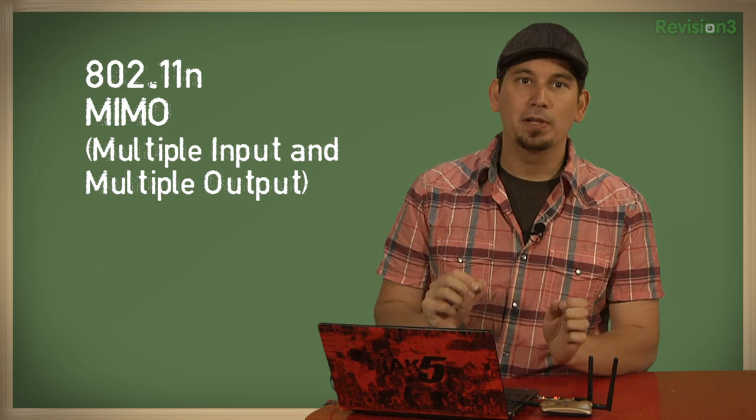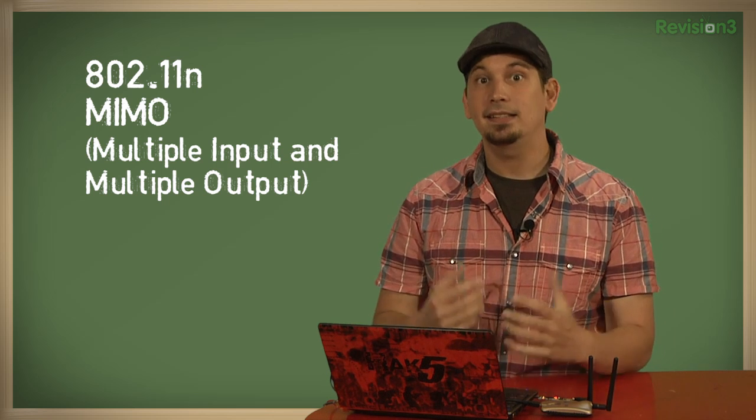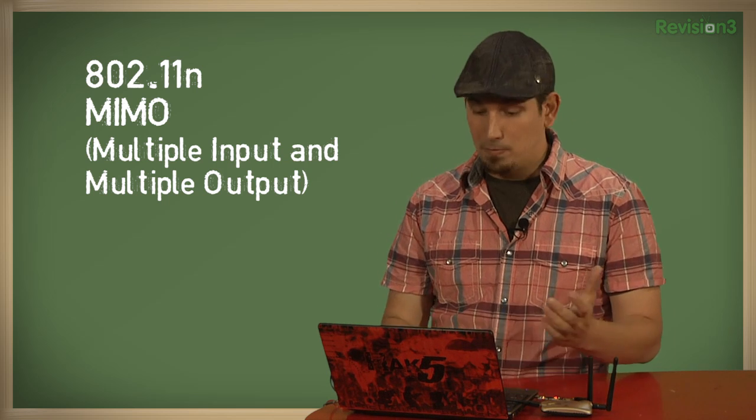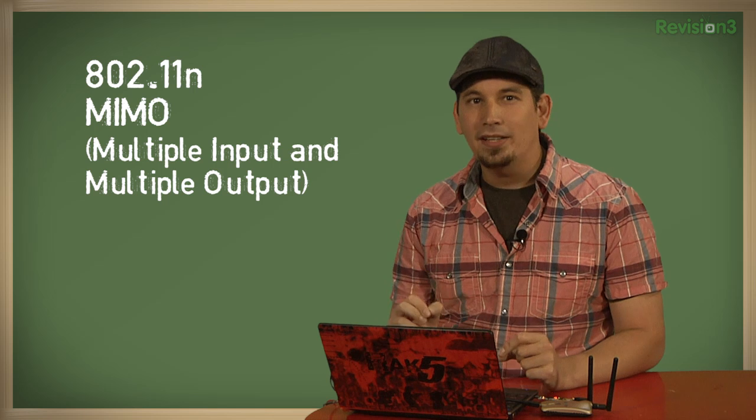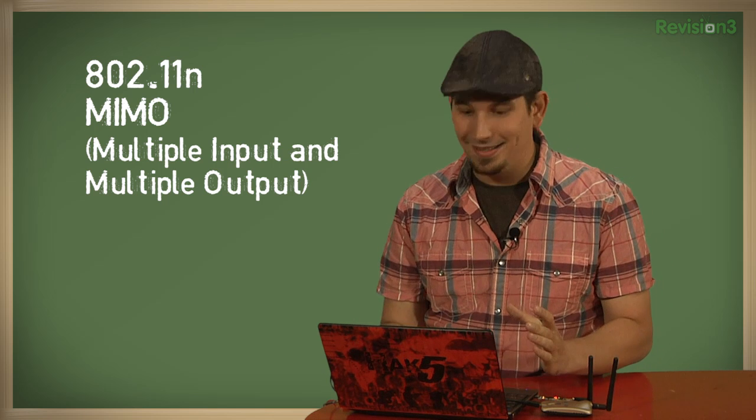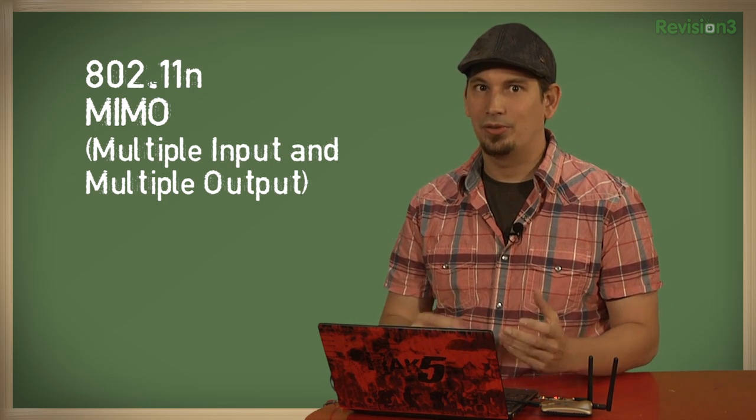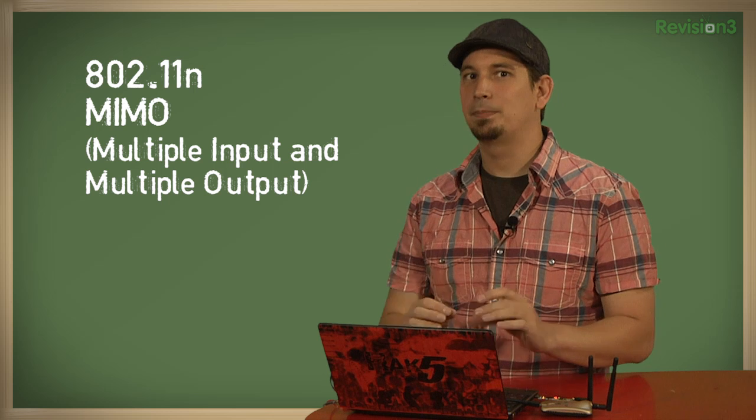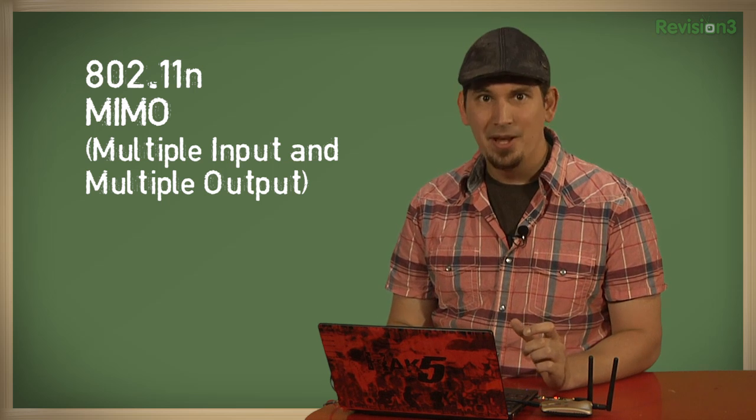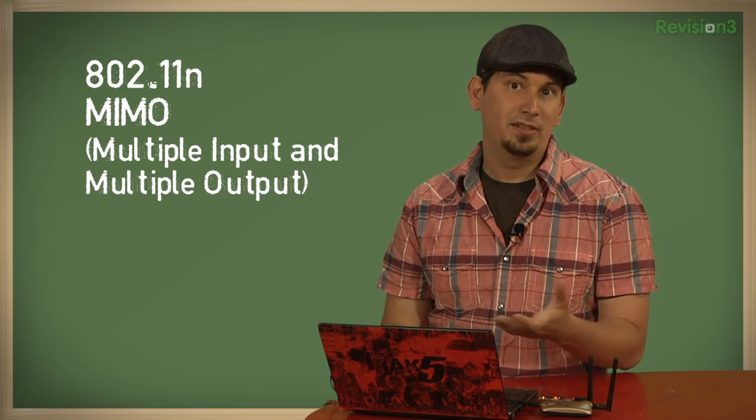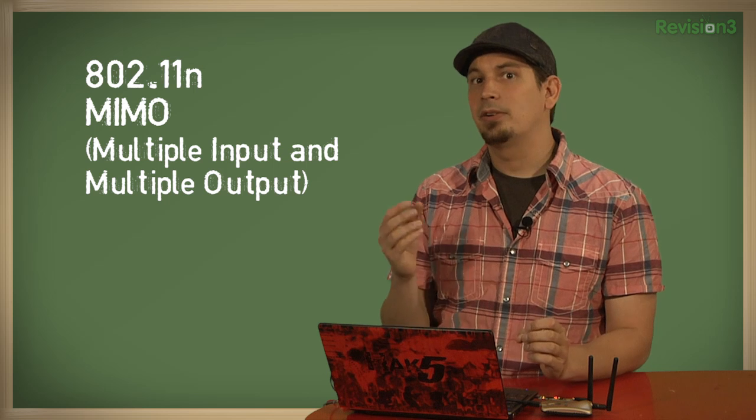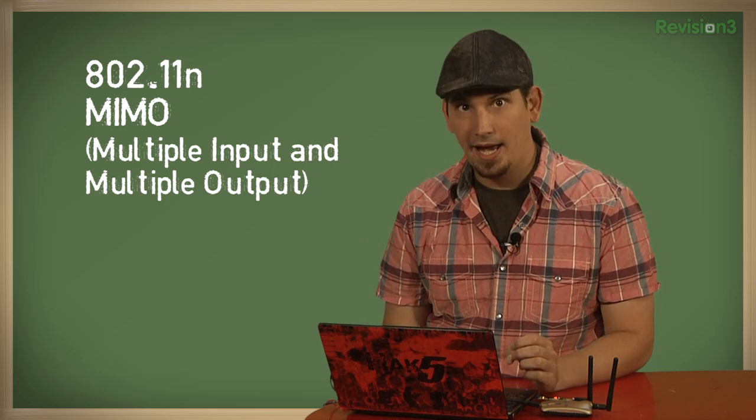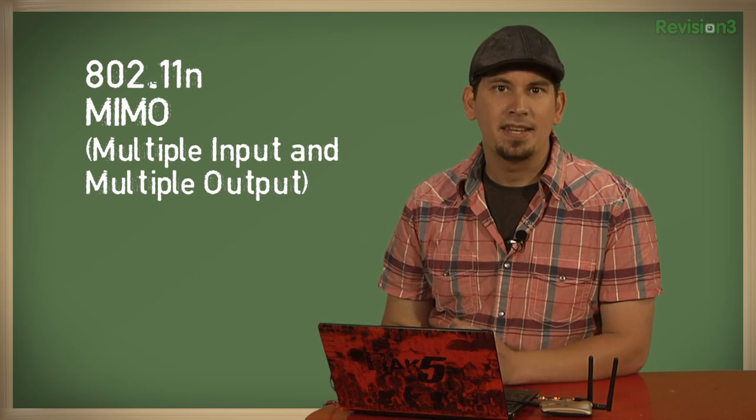MIMO stands for multiple input and multiple output, and it's a technology that allows multiple antennas to transmit and receive simultaneously. That's the really cool part. So the math gets a bit complex, but suffice it to say, an access point with two transmitters and two receivers isn't going to have the theoretical throughput as one that has three and three.